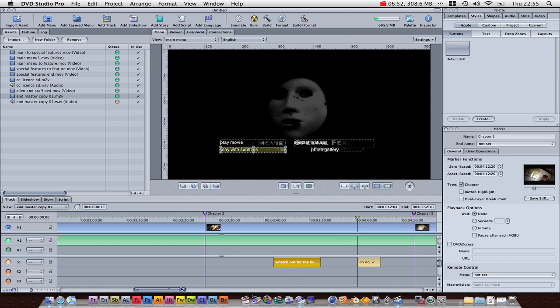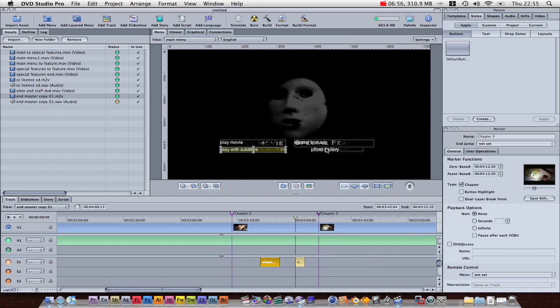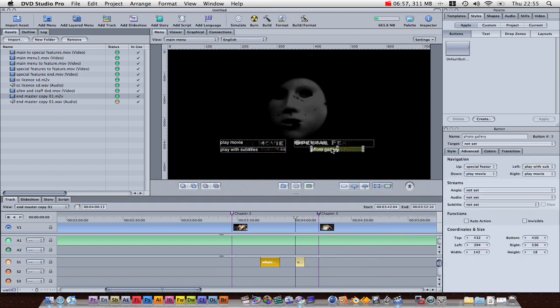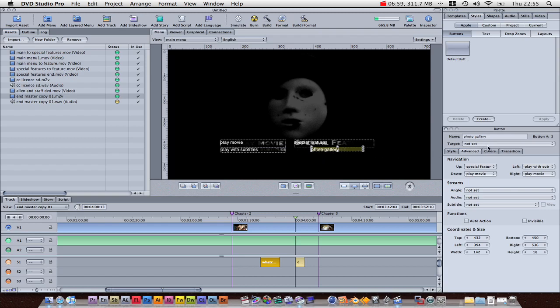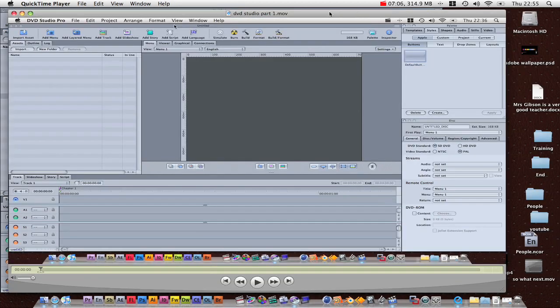And what if you wanted to do a chapter selection menu? Well, it's very simple. Let's pretend that this photo gallery was a button for creating... before I go to chapter two. Then... Oh, God, sorry.